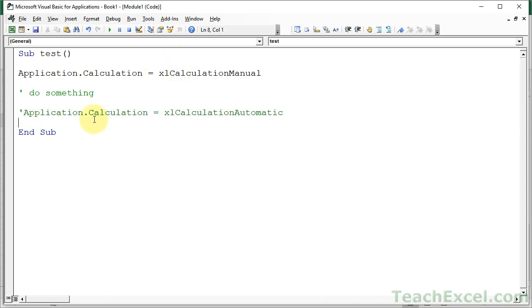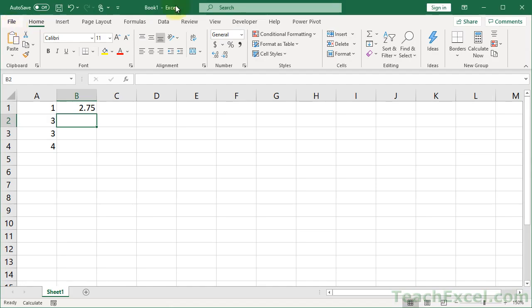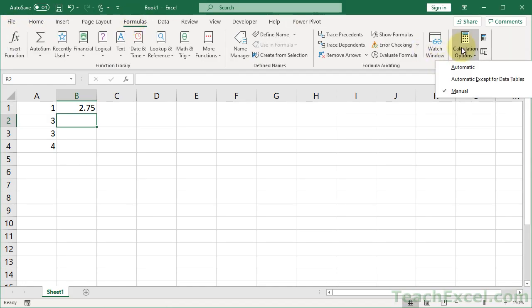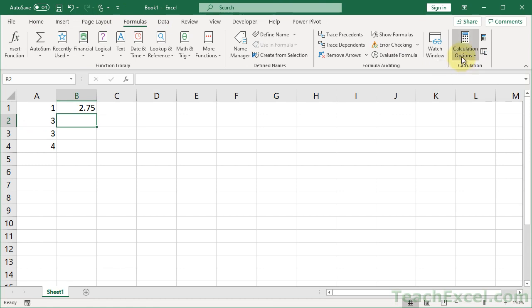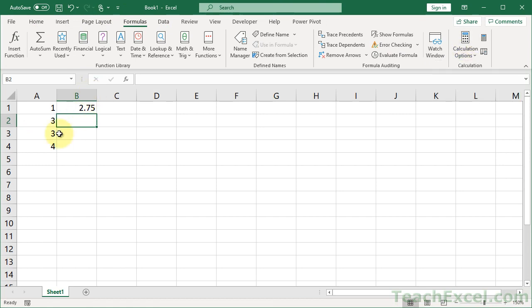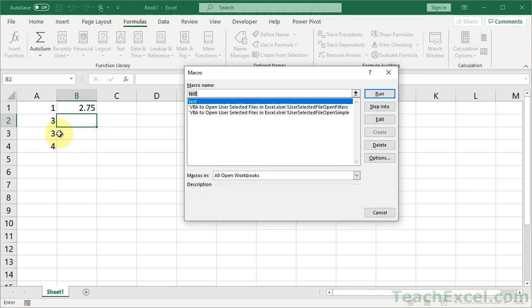That way, when they run this macro, so let's go back to the workbook, formulas, options, let's set it back to automatic. So we see it's automatic right now. Now let's run the macro, so F8, and there we go.